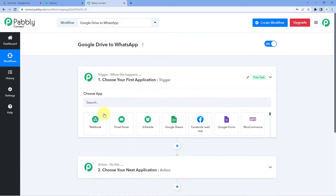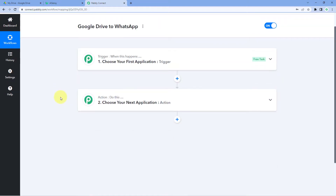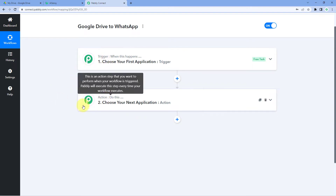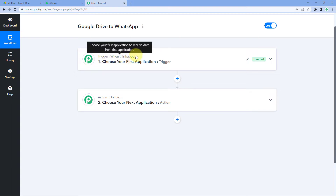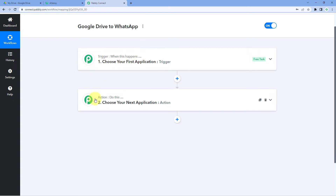Our workflow is now open, and we can see two different windows: the trigger window and the action window. Triggers and actions are the two core concepts on which the whole automation works. The trigger says 'when this happens' and the action says 'do this.'